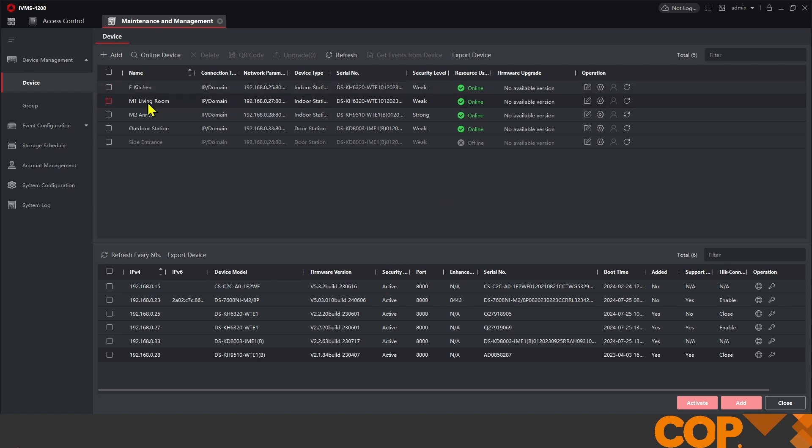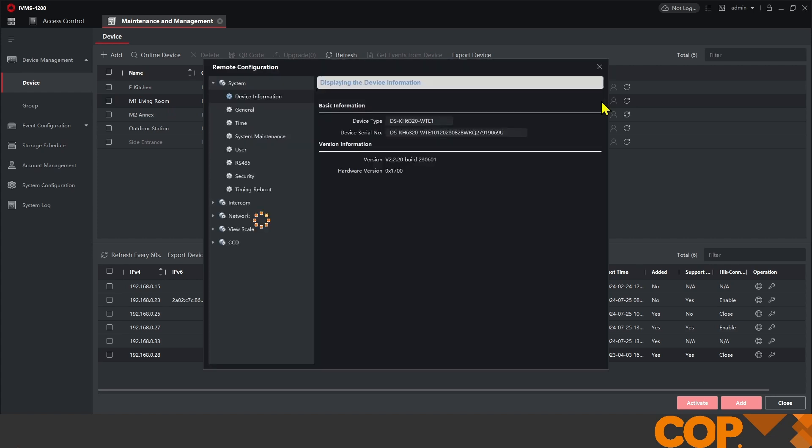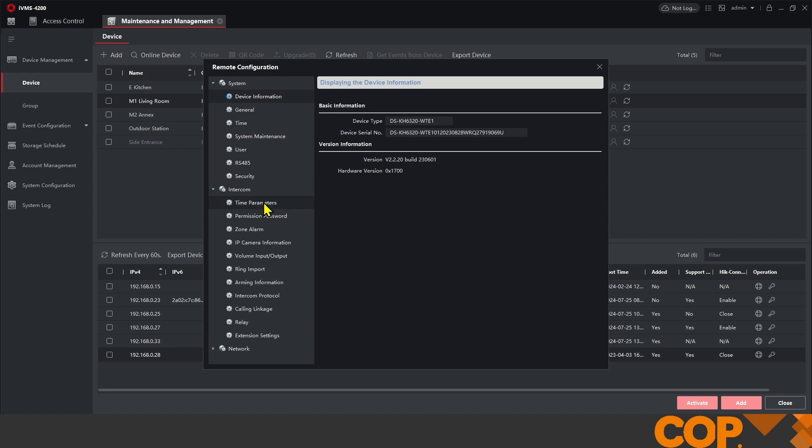On my screen here, we've got M1 living room, which is a main indoor station. We're just opening up the settings for this device and heading over to intercom and then time parameters.